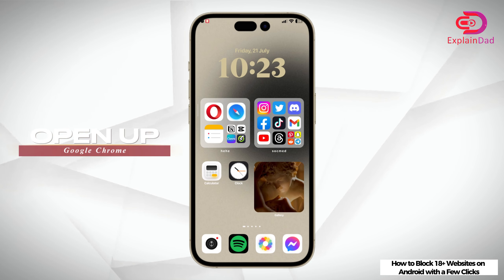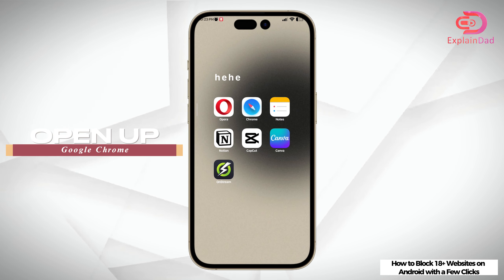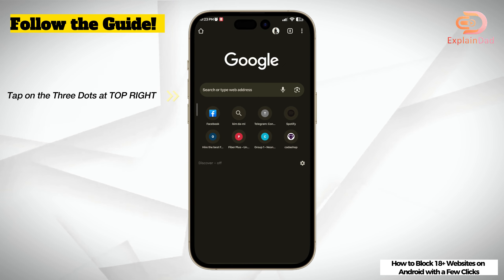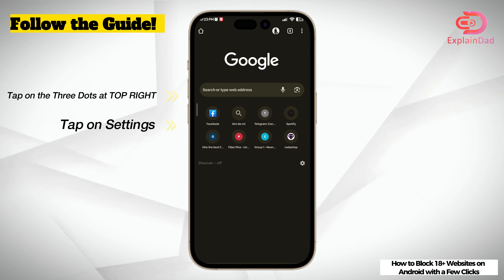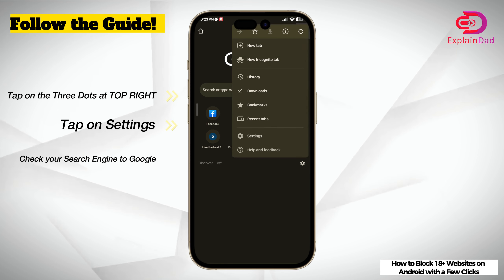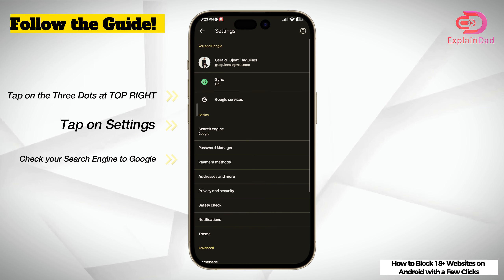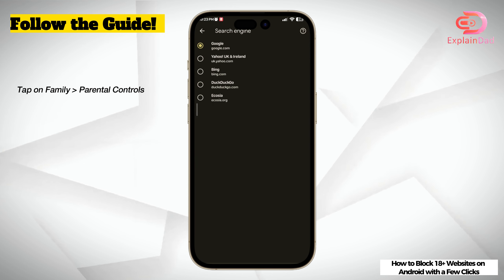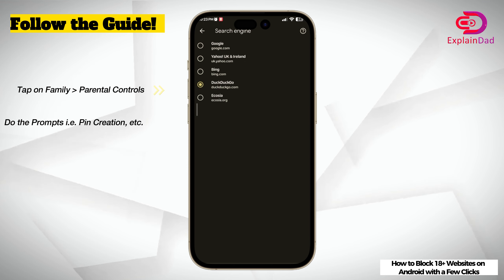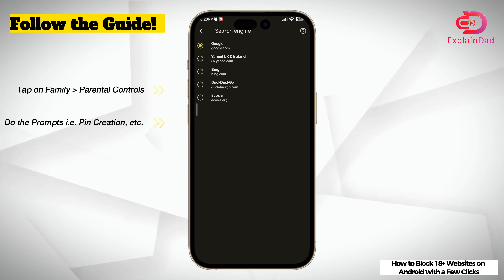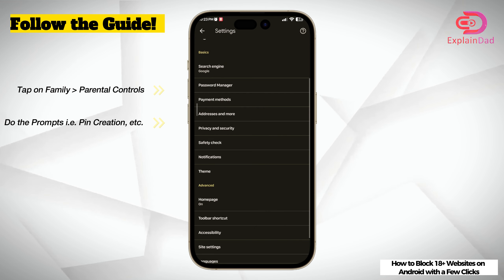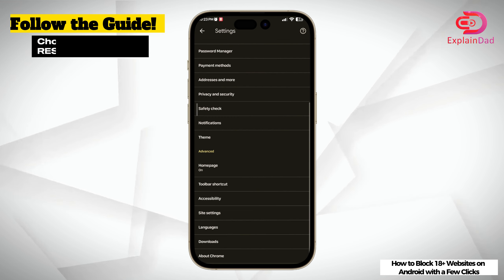First off we're going to use the Google Chrome app on Android. Open it up and you can see the three dots at the top right corner. Tap on it and then click on settings, the cog icon. In here you can scroll down until you can see the search engine, and you can choose the Google one since this will primarily allow you to have Google's enhanced protection option later on.